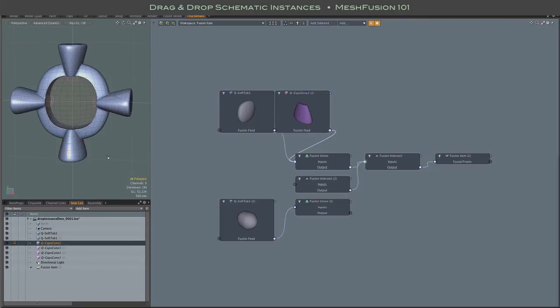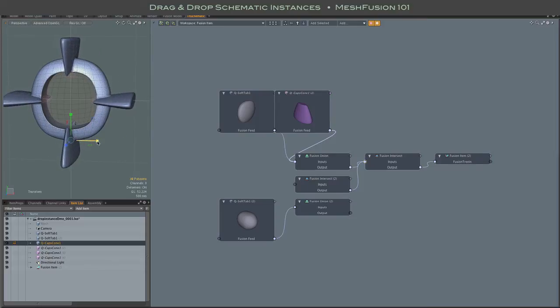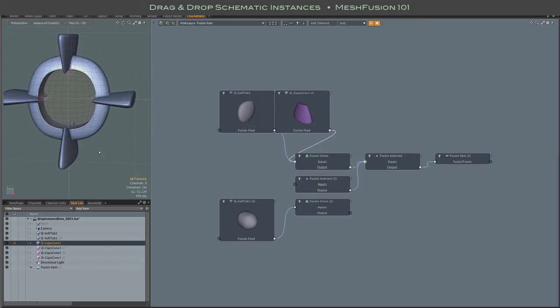And of course, once it's set up, you have all the wonderful advantages of instances in Fusion, and you can play to your heart's content.